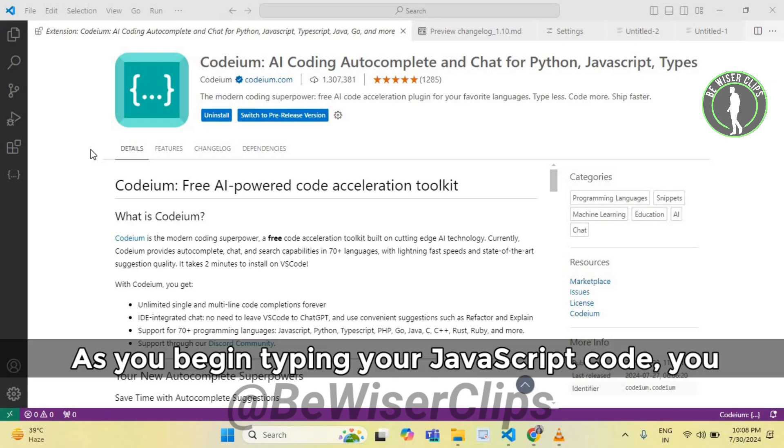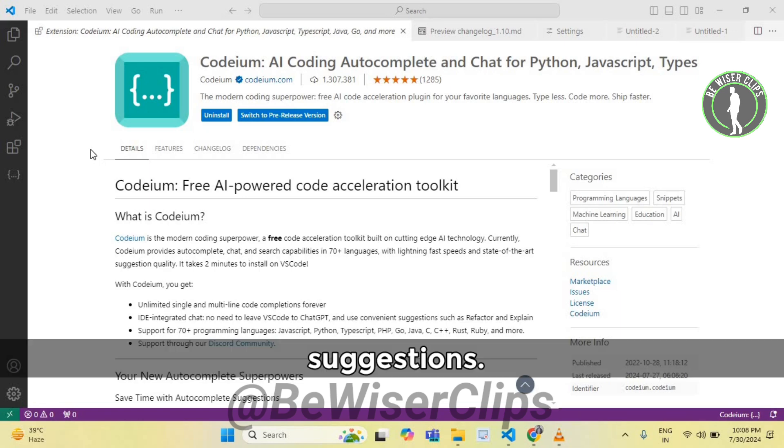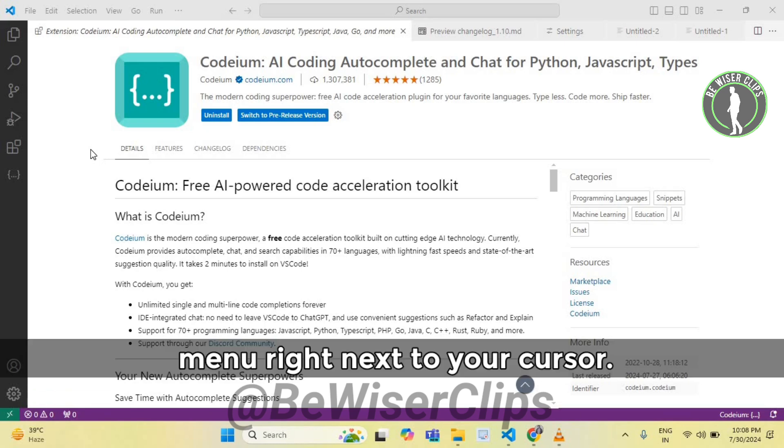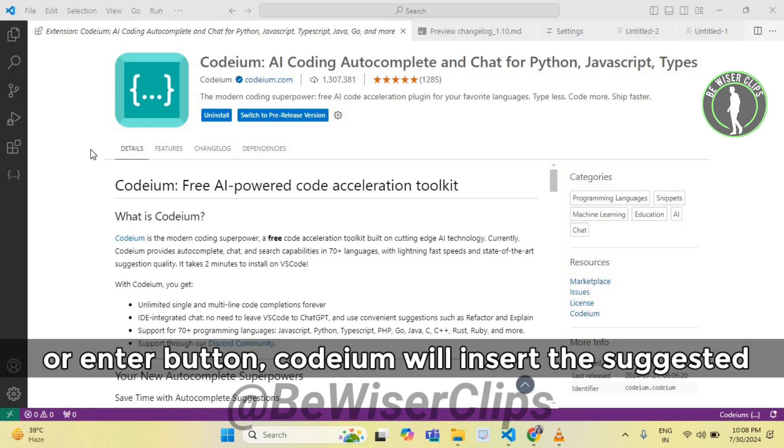As you begin typing your JavaScript code, you will notice that Codium provides real-time suggestions. These suggestions will appear in a drop-down menu right next to your cursor. Now to accept a suggestion, simply press tab or enter button.